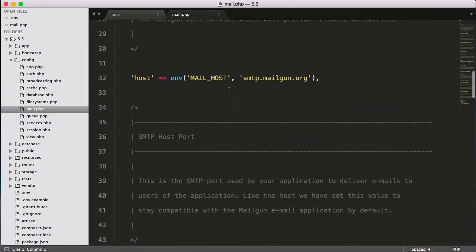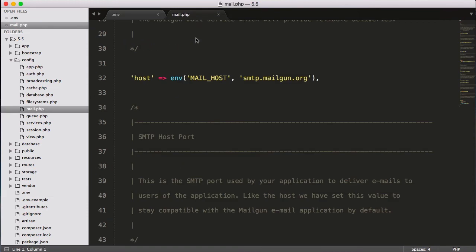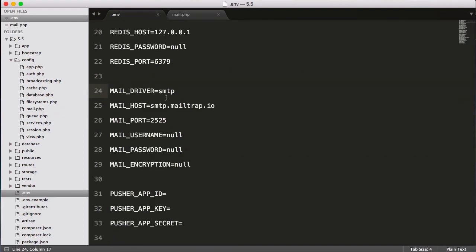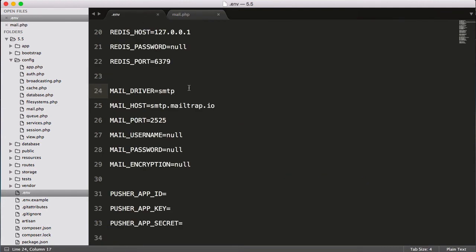And again, the email system is here connected to this file mail.php. So it has host name MAIL_HOST and we have given MAIL_HOST smtp.mailtrap.io. But here it's having smtp.mail.org. This is actually again the default one.